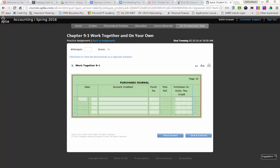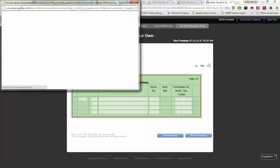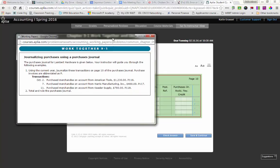So when I look at using this journal, it's really fast and efficient. The only thing I'm doing is recording the purchases of merchandise on an account. So when I look at my instructions, only a few of them here, it says, The Purchases Journal for Lambert Hardware is given below. Your instructor will guide you through the following examples. Use the current year to journalize these transactions on page 10 of the Purchases Journal. The Purchases Invoices are abbreviated as P.